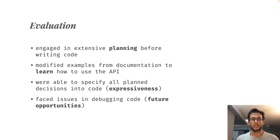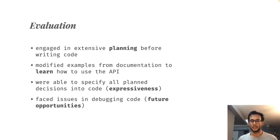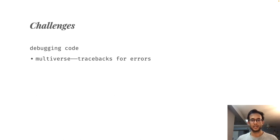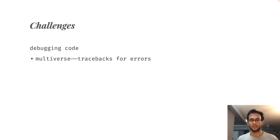Finally, two of the researchers had mentioned facing issues in debugging their code, suggesting the need for dedicated tools to assist in debugging. To understand the debugging issues that the users of multiverse faced, it's helpful to understand how multiverse provides error messages.